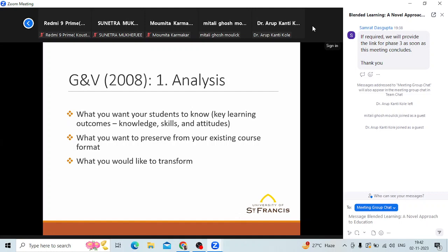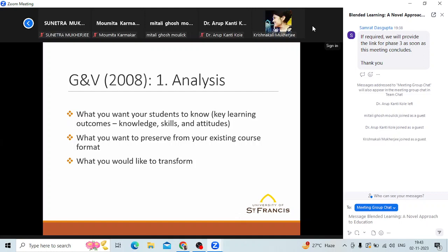Garrison and Vaughan explain blended learning as a five-step procedure. In the first step, you as the instructor want to think about what you want your students to know at the end of the lesson — what are the key learning outcomes, what knowledge and skills would you like them to have? From your existing course format, what would you want to preserve? Are there handouts, notes, anything you could reuse? And from your lesson plan, what do you want to preserve and what can be shifted to the online medium? What would you like to transform? That's the first step.